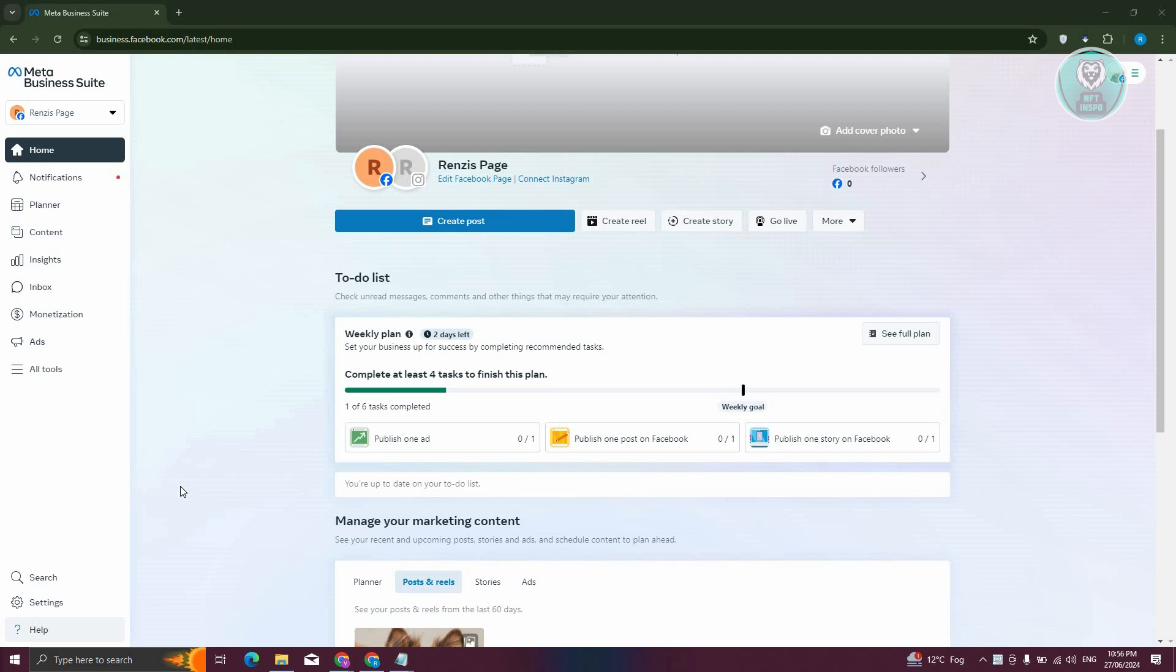The first thing you need to do is go to your Meta Business Suite account at business.facebook.com. From here, at the bottom of your screen, click on Settings.